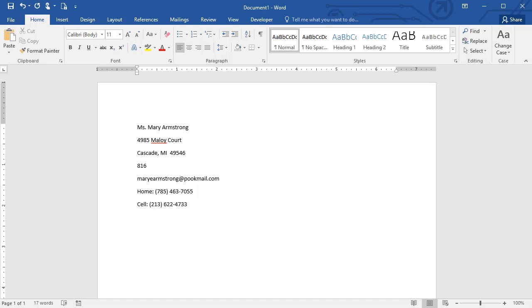Hi, this is Tim at Volgistics with your tip of the week for June 24, 2019. Today we're looking at how you can copy one volunteer's information with the clipboard copy feature in Volgistics.